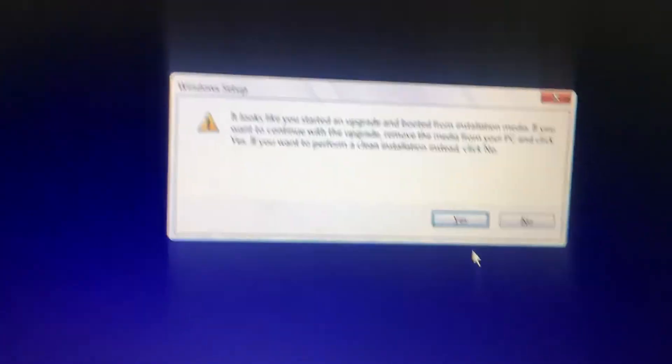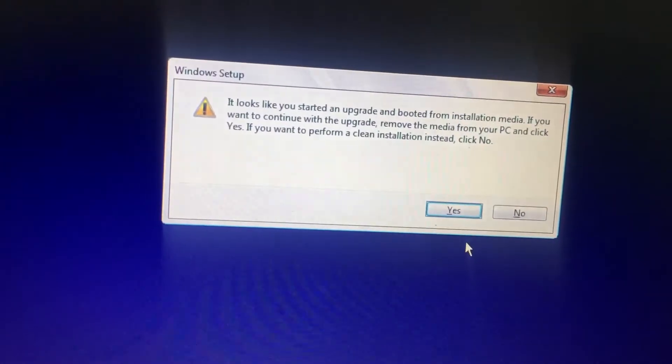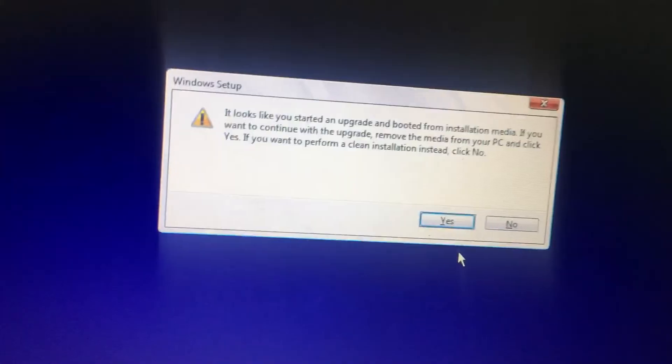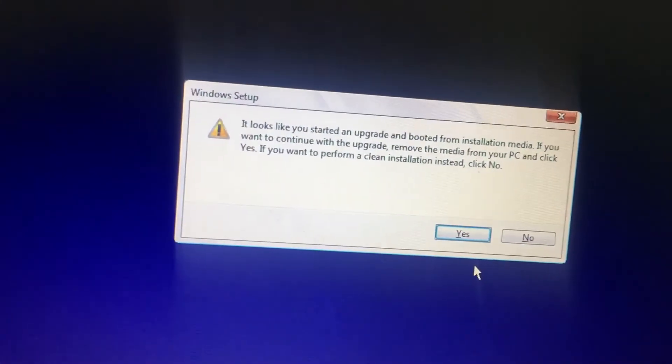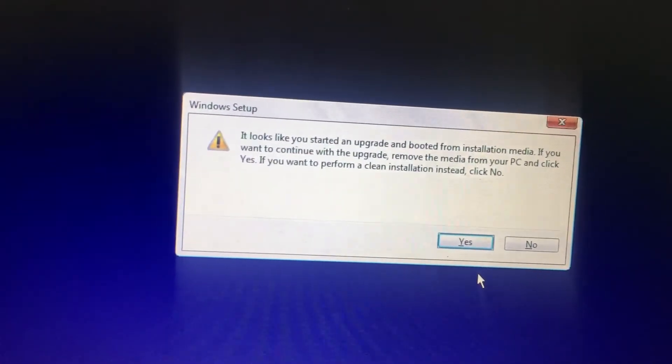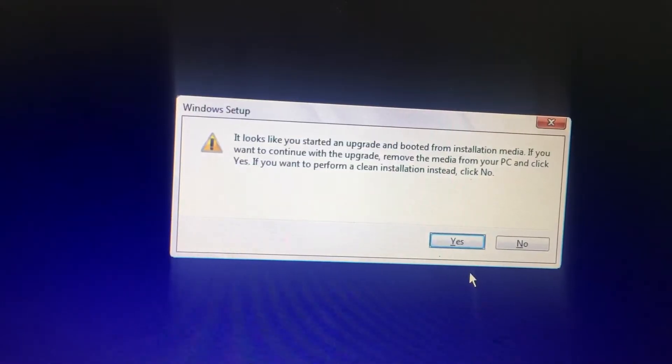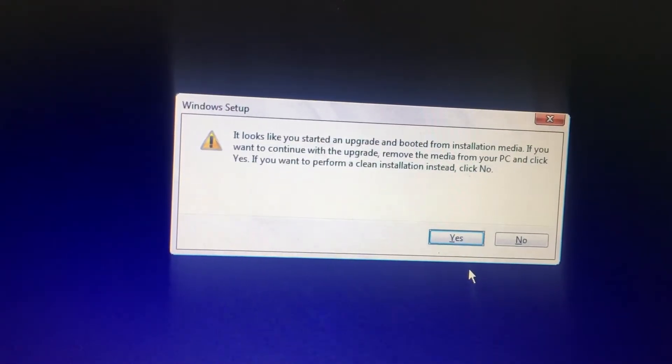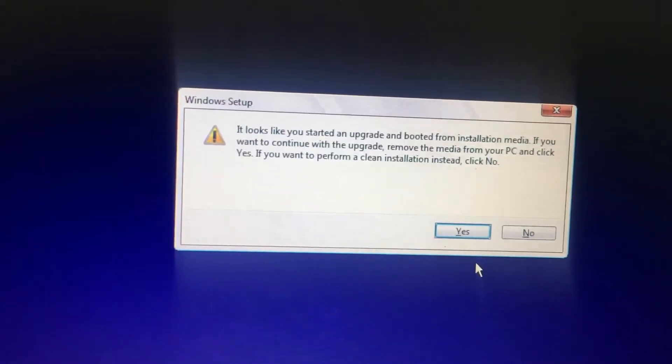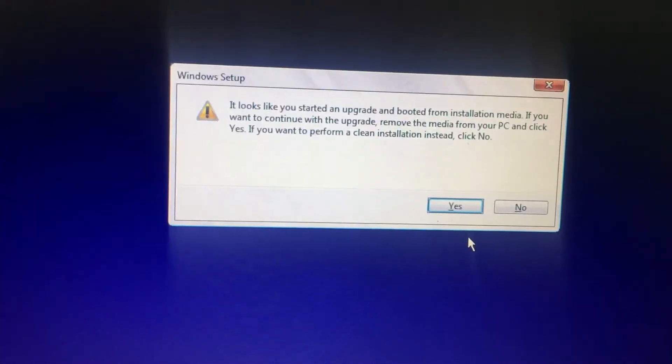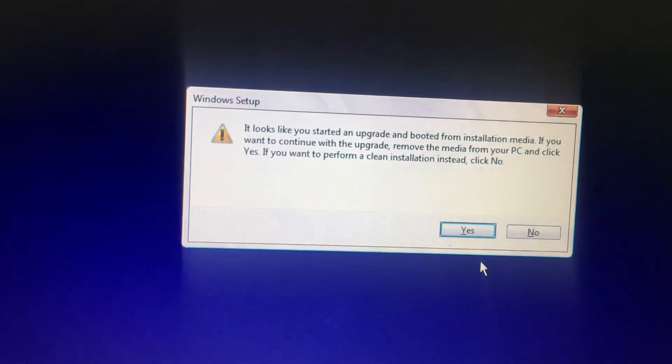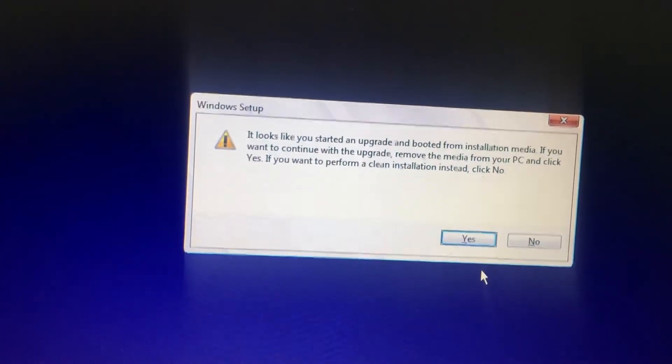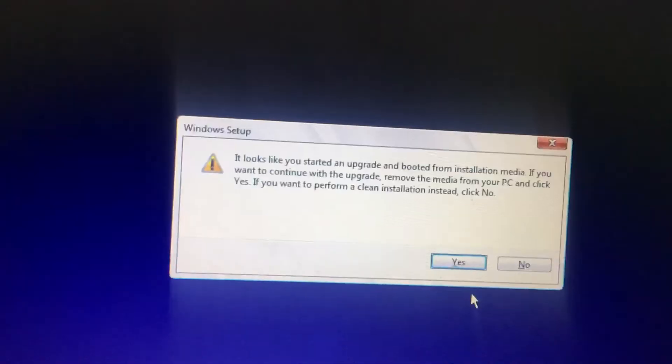Hi friends, when we are going to install Windows 10, it is showing an error message called Windows Setup. It looks like you started an upgrade and booted from installation media. If you want to continue with the upgrade, remove the media from your PC and click Yes. If you want to perform a clean installation instead, click No.